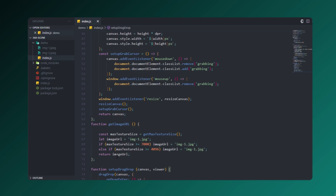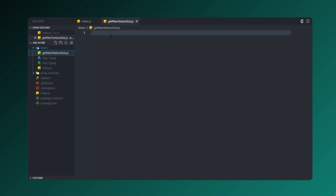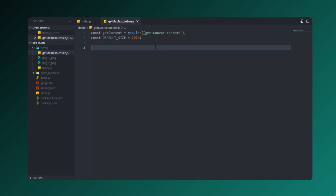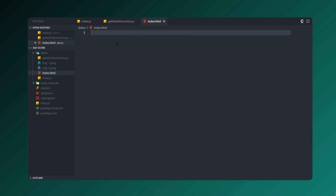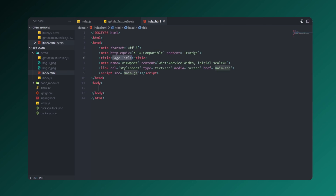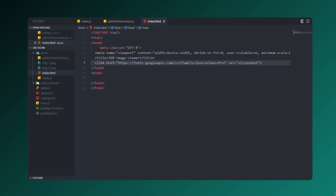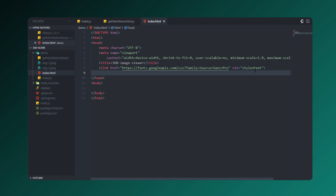Let's create getMaxTextureSize.js — we'll export a function that obtains the texture size from the files. Then let's create the index.html file. Press Ctrl+Space to get the HTML boilerplate and set the title to '360 Image View'.